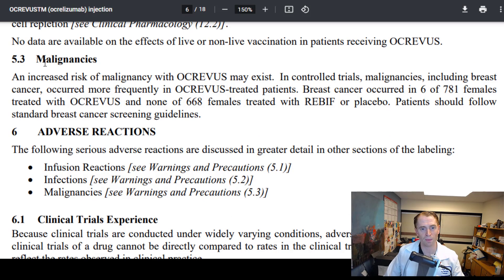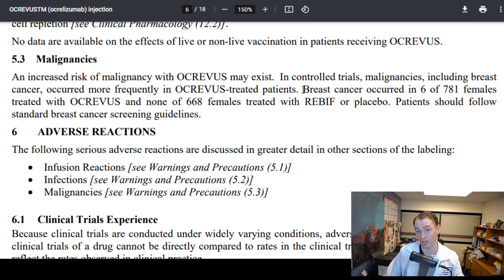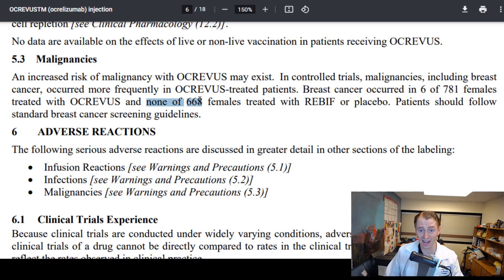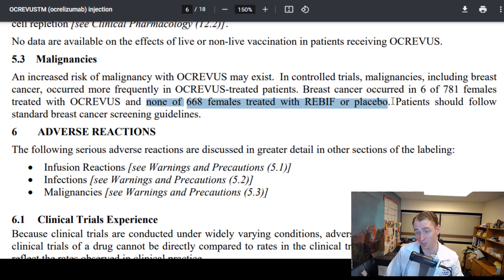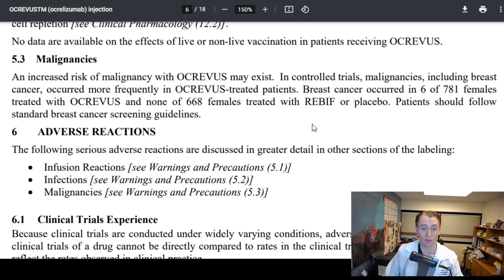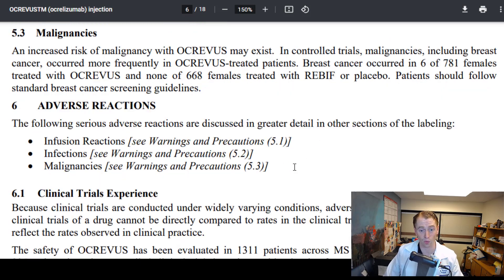What about malignancies — risk of cancer? In the clinical trials, breast cancer occurred in 6 out of 781 females treated with Ocrevus versus none out of 668 treated with Rebif or placebo. So there is a possible signal there.